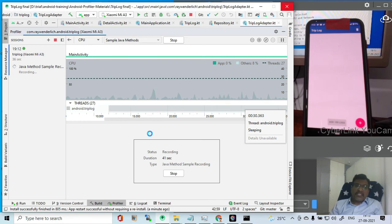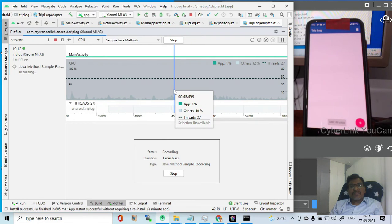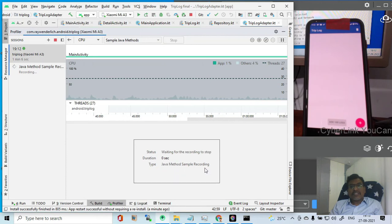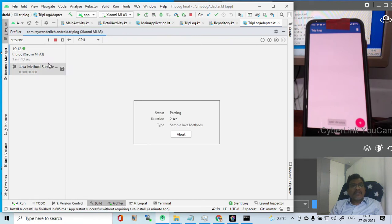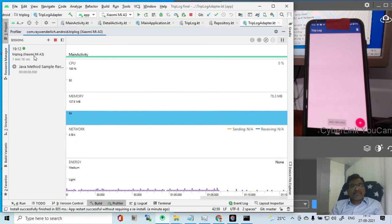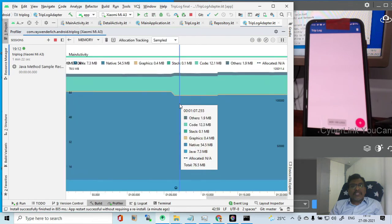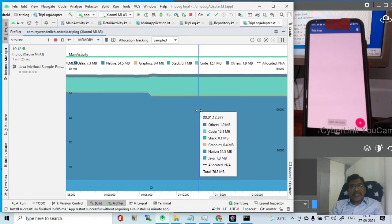So already some recording happened. We can record at any point of time. Let us stop this recording. Then we will profile the other activities. If you want the profiling now, let us continue with the profiling. Double click the memory now and you see the memory how it is.